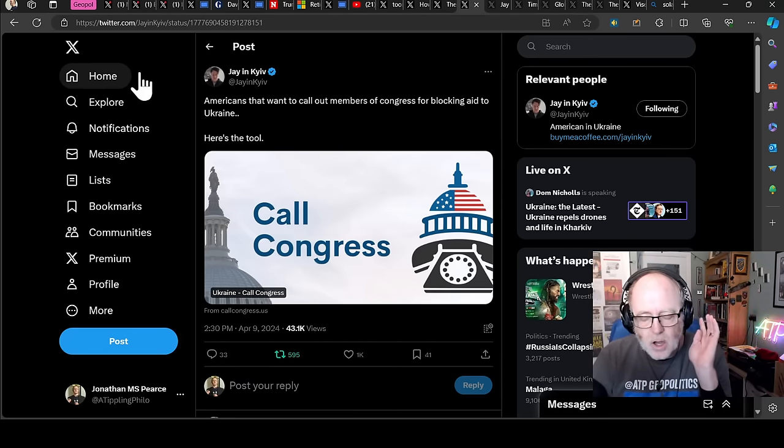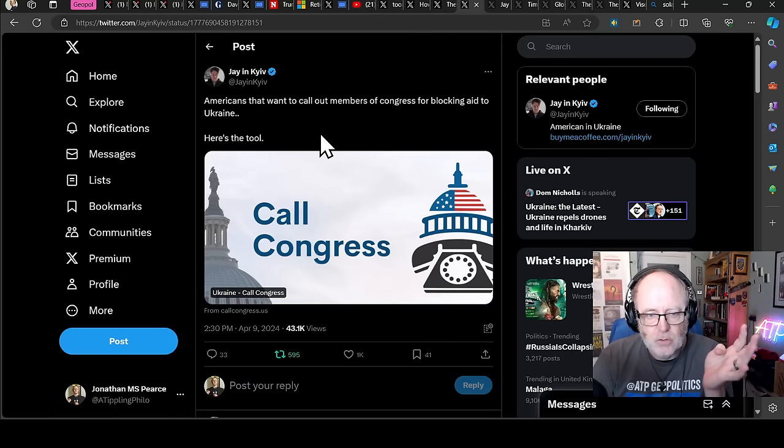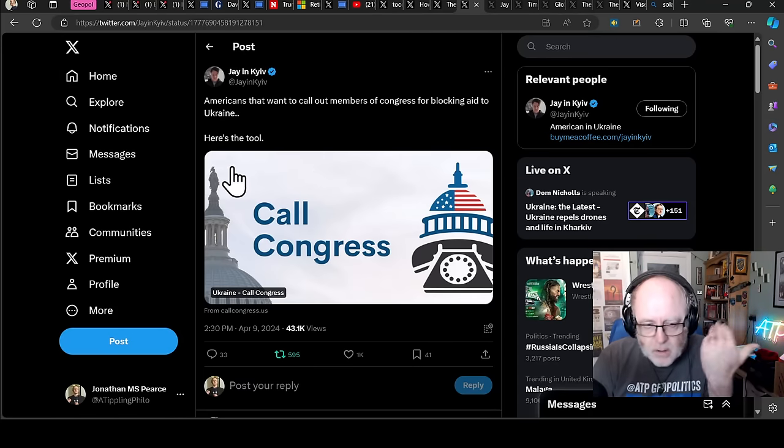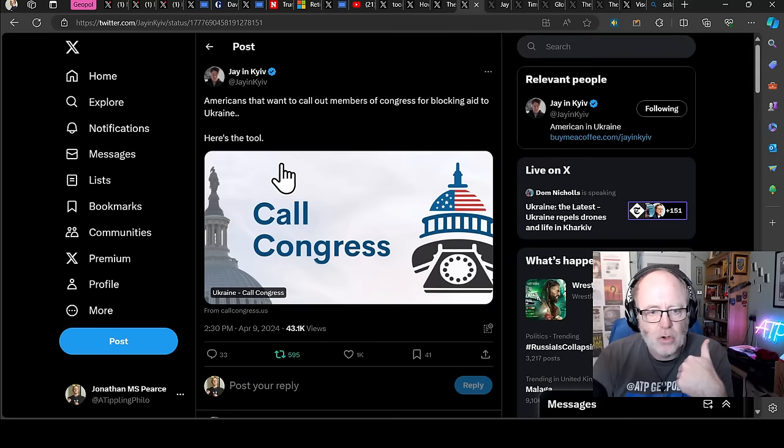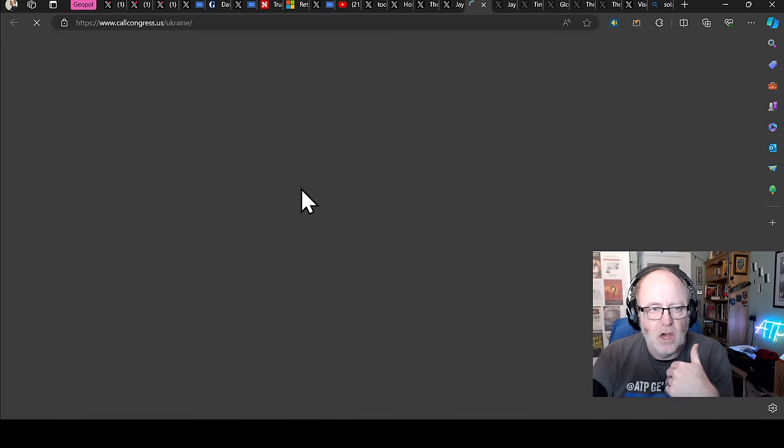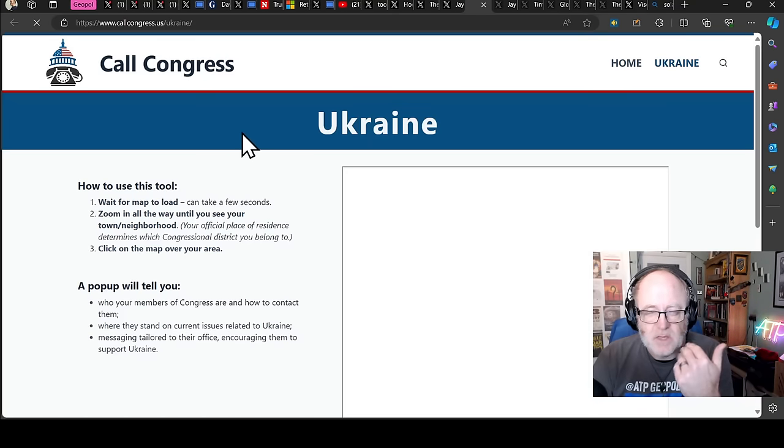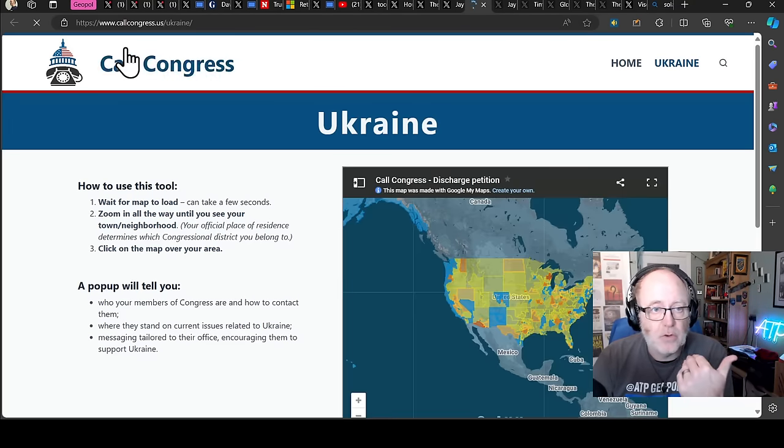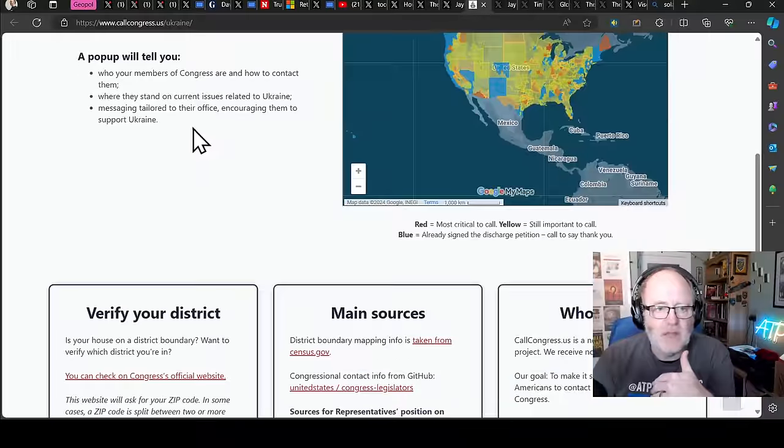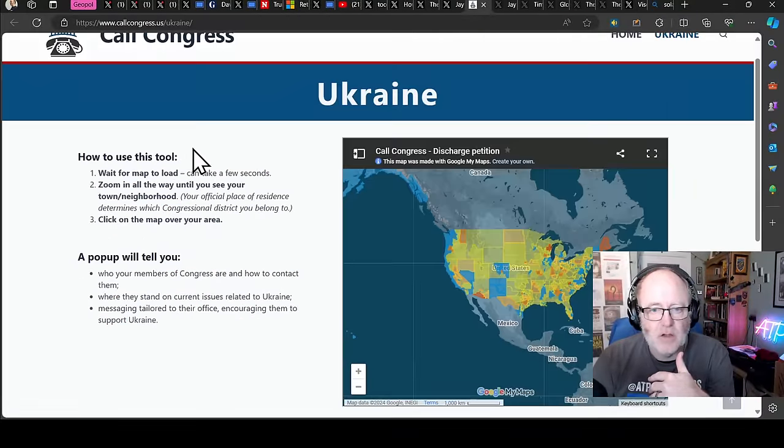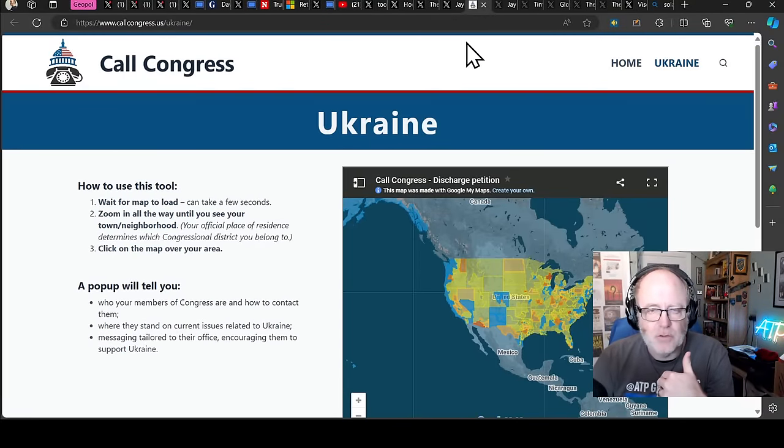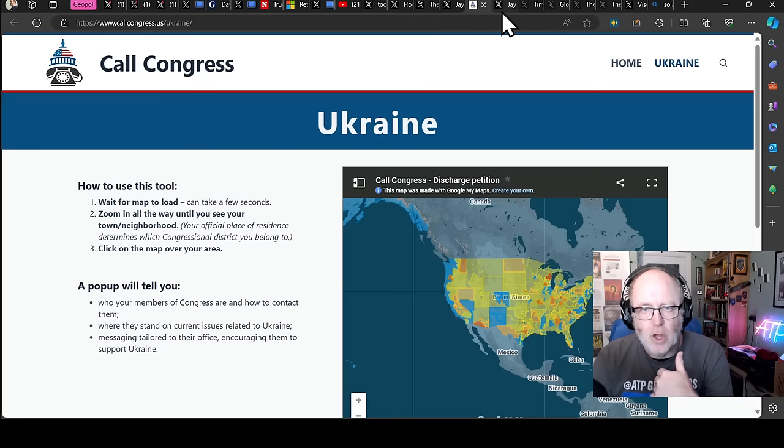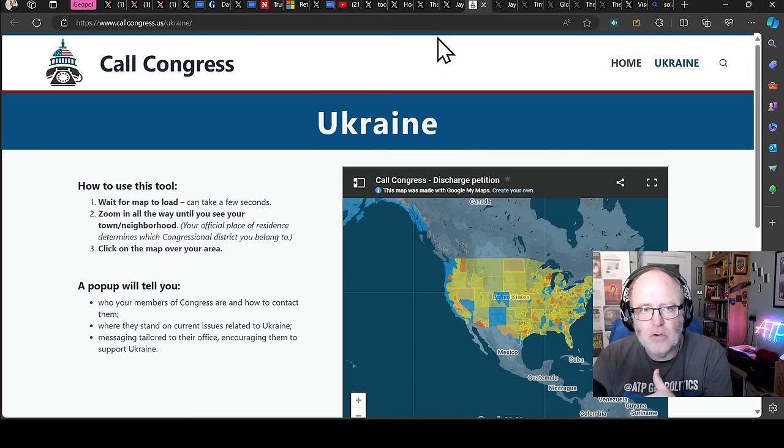If you guys are as upset as I am about what's going on in Congress, there is a tool you can use. I can't, I'm British, but calloncongress.us is a tool that you can use to get help for Ukraine. If you do calloncongress.us forward slash Ukraine, then this tool will help you direct your advice to Congress people with regard to Ukraine aid. So please do use that. www.calloncongress.us forward slash Ukraine.